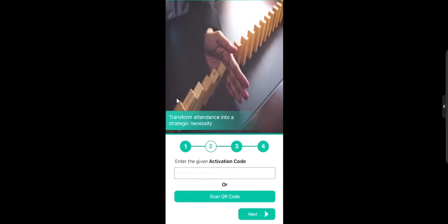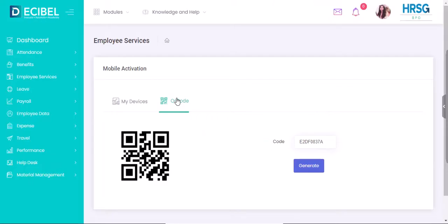You will be given options to enter an activation code or scan the QR code. On your portal you will be provided a code along with a scan code. Scan this code from your smartphone.